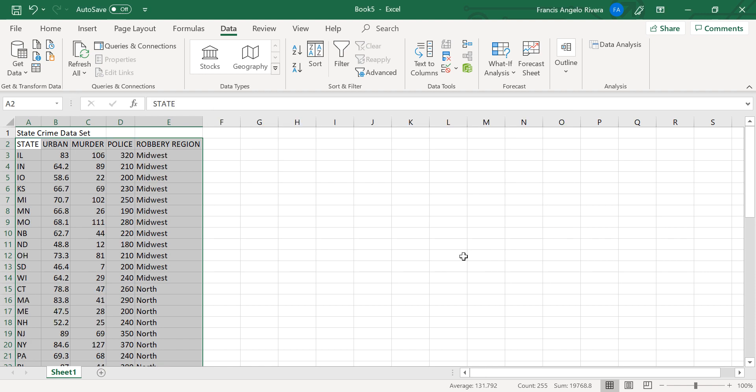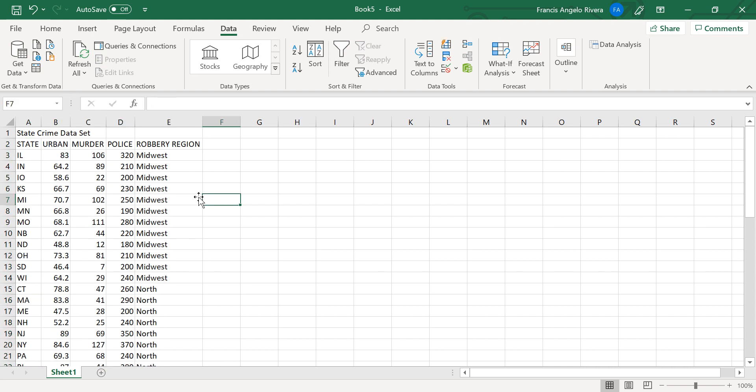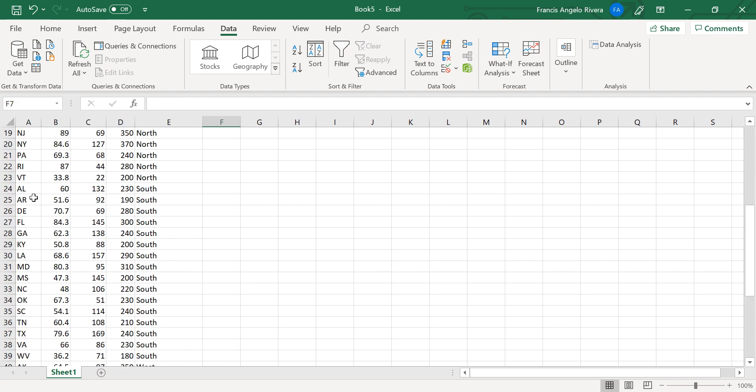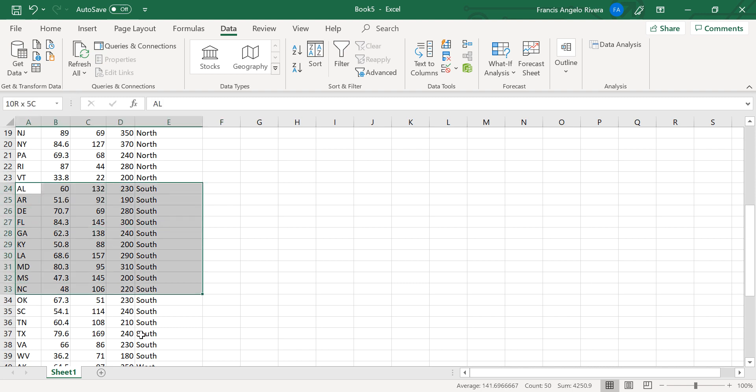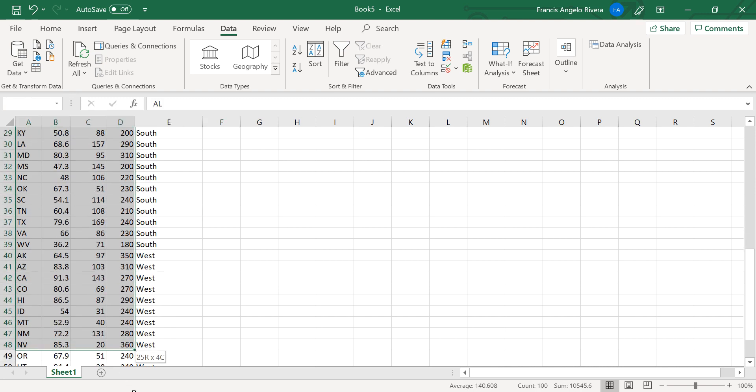And now as you can see, the data is now sorted by region, and within each region is arranged in alphabetical order by state abbreviation. So now scroll down to the southern states.